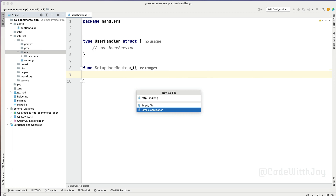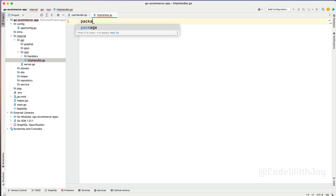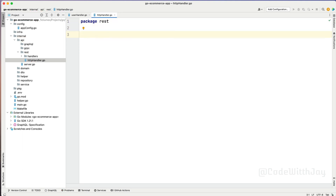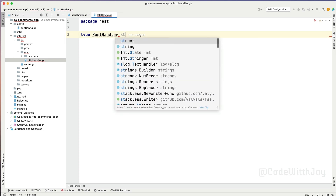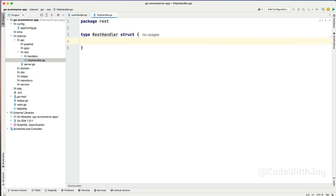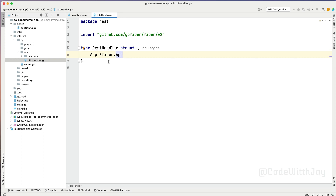Let's create one struct - the struct will be type RestHandler, and this is going to be a struct. Inside this struct, we need to define the app, which is potentially a kind of pointer of Fiber app - App will be Fiber app. This is enough for now. So let's go back to the user handler.